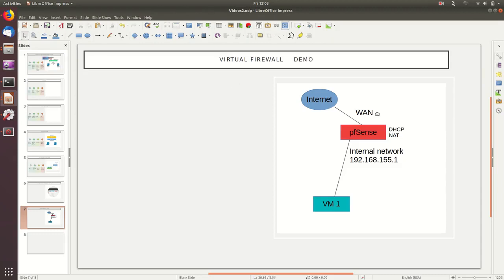In our basic setup, the PFSense virtual machine is running inside our Xen environment. The WAN interface is connected to the internet, receiving an IP address from DHCP with a default gateway pointing to the router. We plan to create a new internal virtual network within Xen and connect VM1 to PFSense through that network.